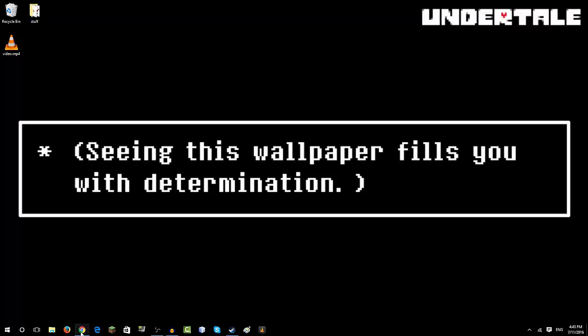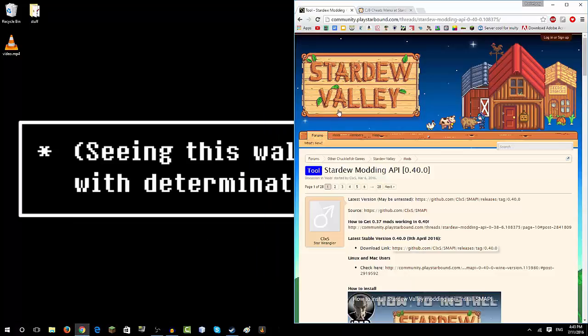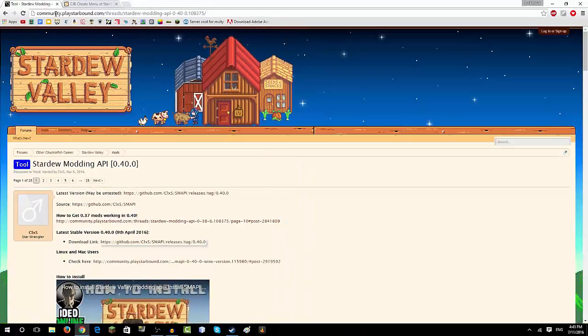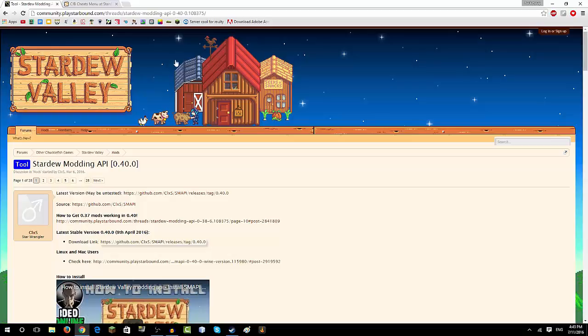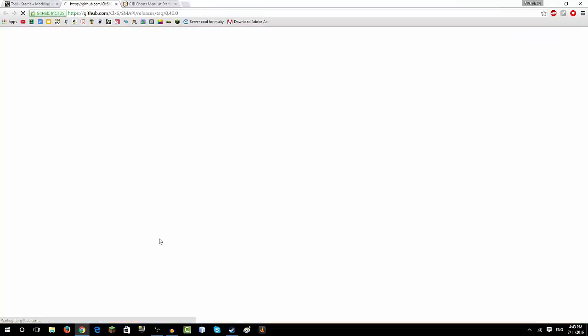So what you have to do is go to this website. It's called Community Starbound Thread Stardew Modding API, and click here, not anywhere else, just here.